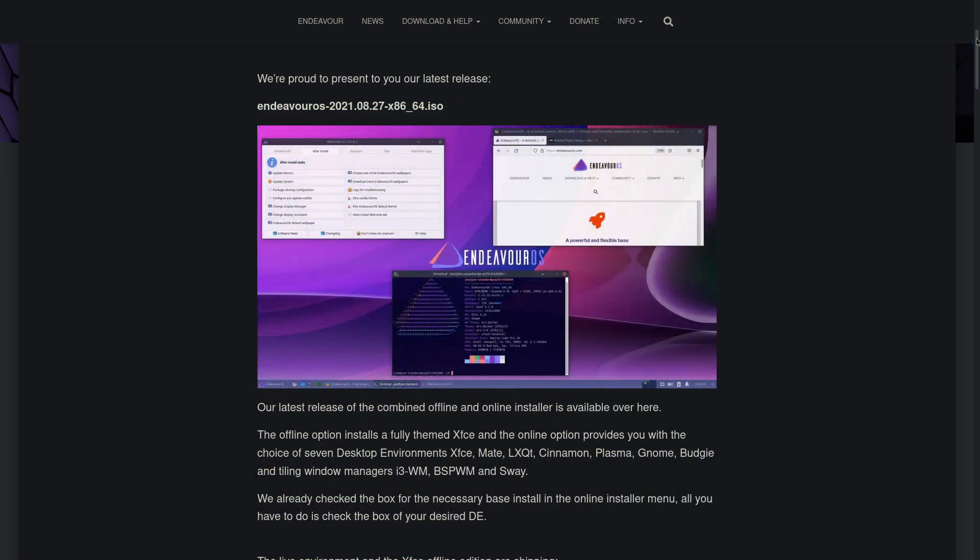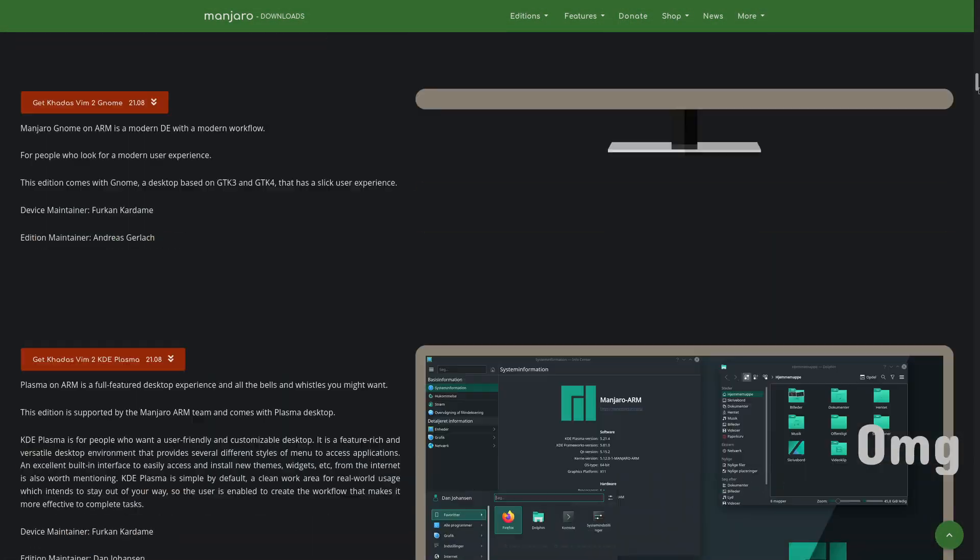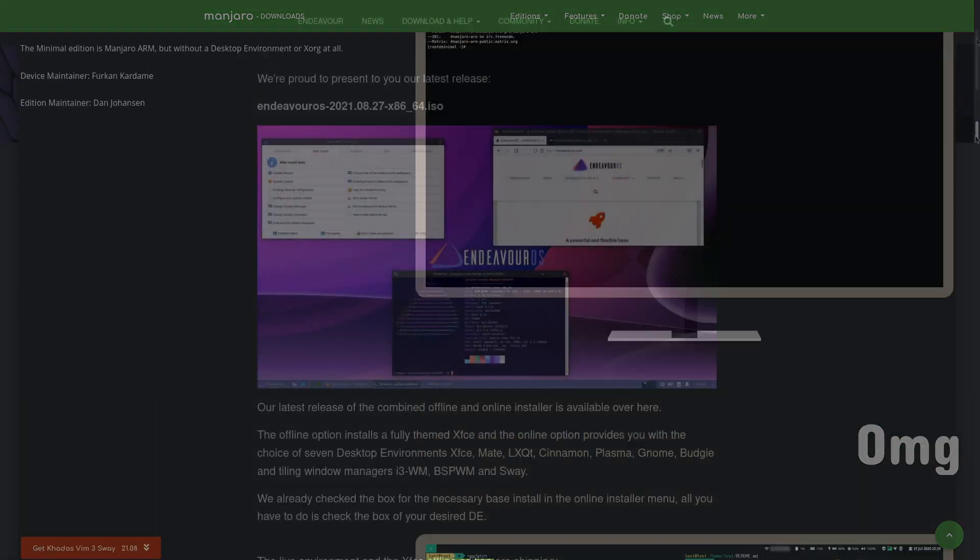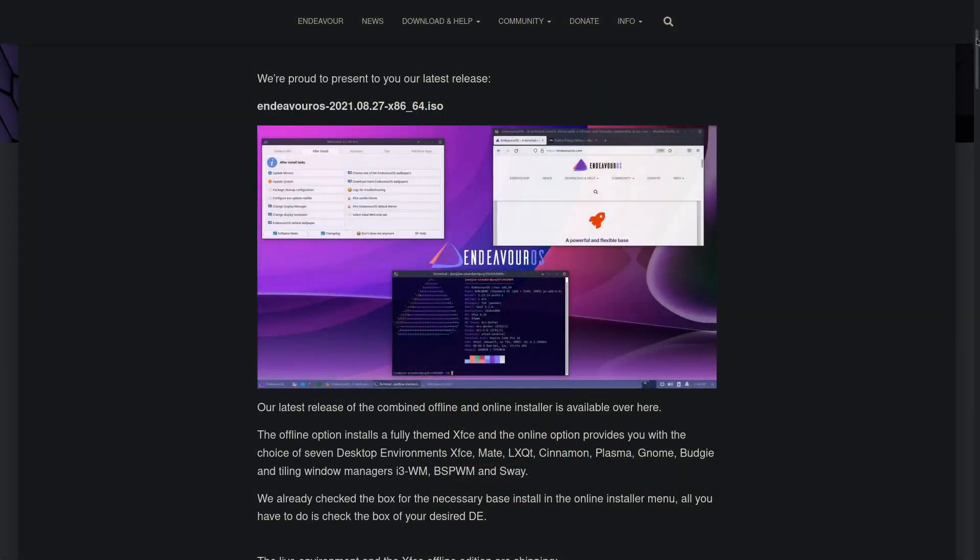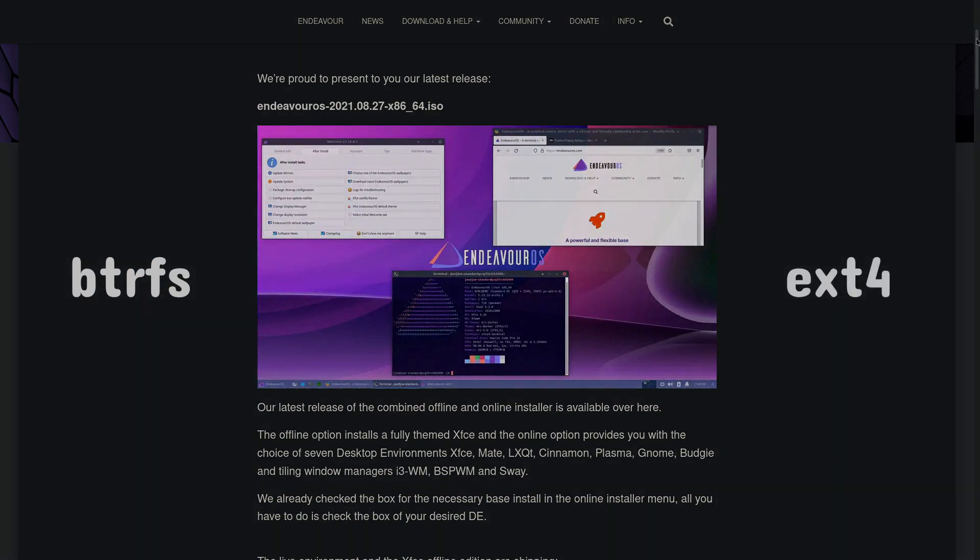What's interesting is that unlike Garuda and Manjaro, which have multiple ISOs for each desktop environment, Endeavor only has one ISO which allows you to install all 10 flavors from Gnome to Sway. Endeavor also supports Btrfs and ext4 file system types, so the choice is up to you.